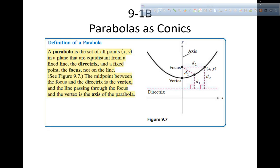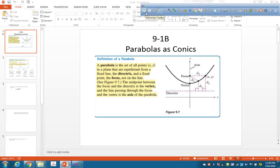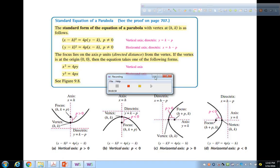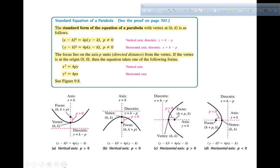Let me show you what they're talking about. Don't write down all of this, but pay attention to it. This is in your book. This is quite a bit different than parabolas that you have seen before. It's the same parabola, but it uses a different way of defining it.